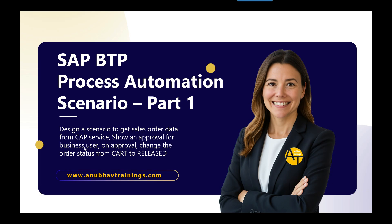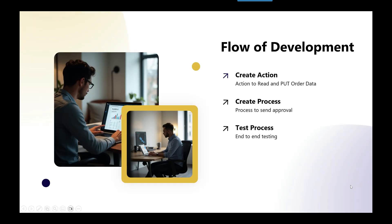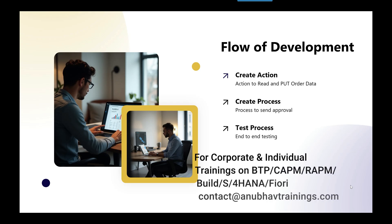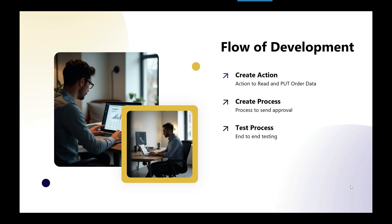So let's get started. We are going to develop this requirement into three parts. In phase number one, we are going to create data actions which will read the order data from CAP service and put the order data status - the PUT request to change the status - then we will publish the action project. Step number two, we will create the business process, the process automation to design an approval form, reading the data of the order from action and on approval calling our PUT action to update the data.